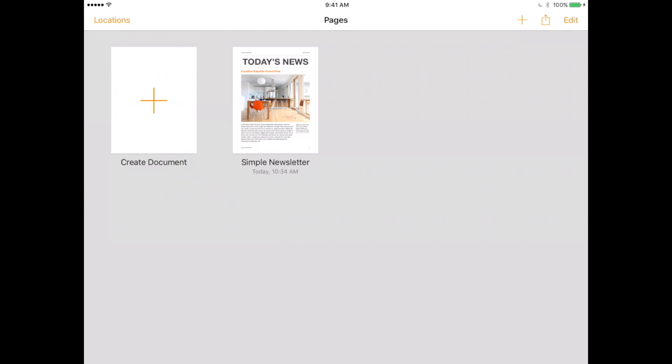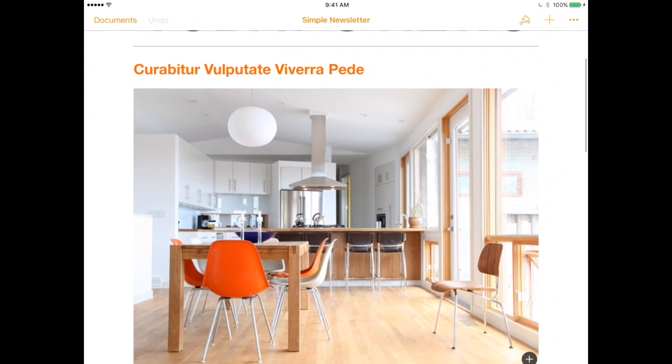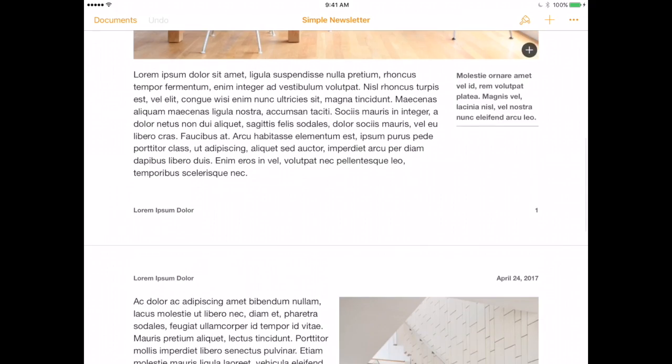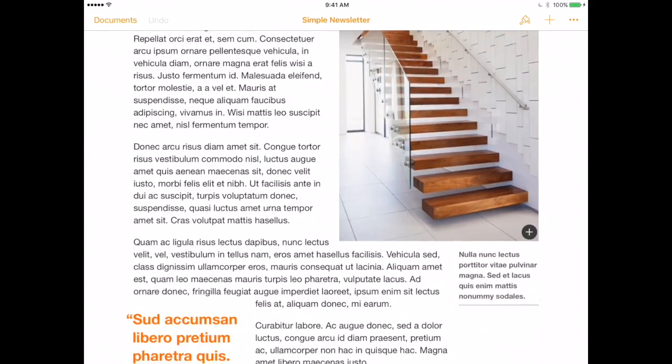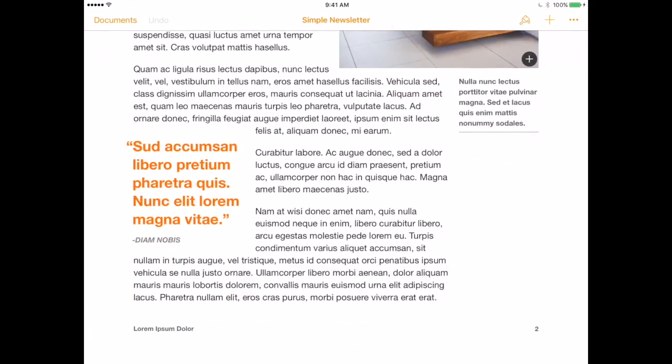We're going to take a look at creating a Pages document. If I've chosen a template, when I open the template, each one of these is a placeholder, so all I would need to do is insert the text or image that I would like to add there.